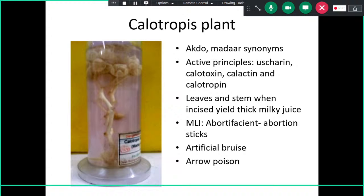Calotropis, also known as madar or aak, has active principles: usherin, calotropin, calactin, and calotoxin. Its leaves and stems give out thick milky juice when cut — a key identification feature. Half of the marks in identification come from this. Medically and legally, it is used as an abortifacient in abortion sticks, for making artificial bruises, and as an arrow poison.